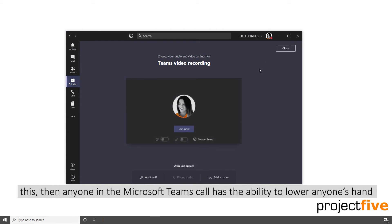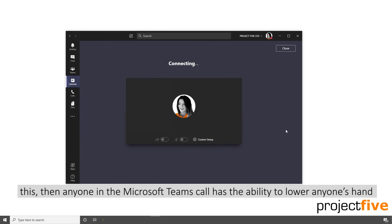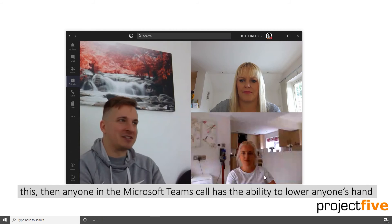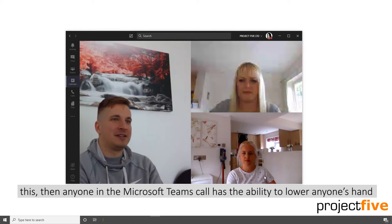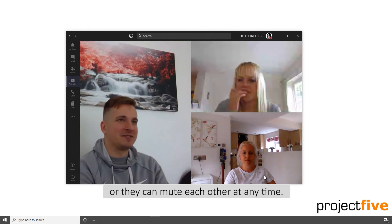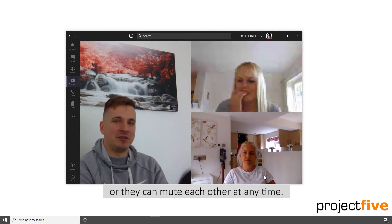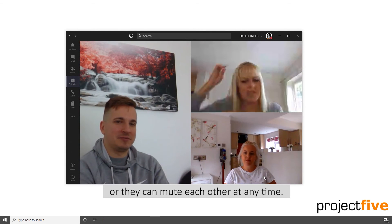If you do not do this, then anyone in the Microsoft Teams call has the ability to lower anyone else's hand, or they can mute each other at any time.